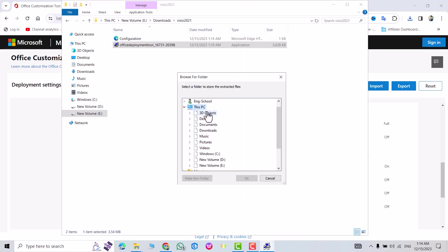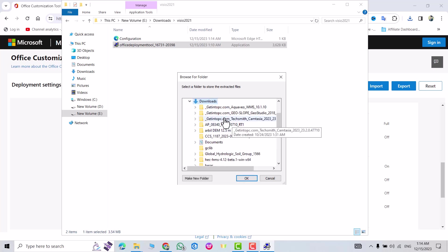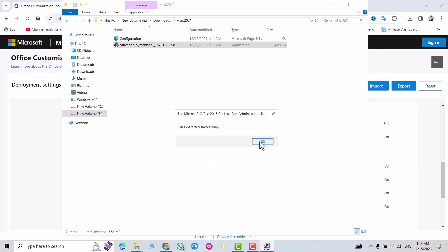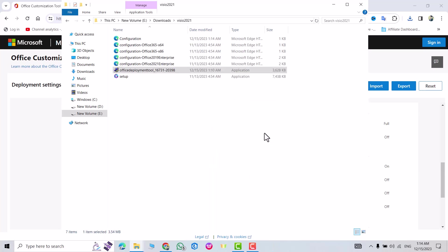This PC, Download. Find your folder Visio 2021, select it, okay, okay. Now all files extracted successfully to my Visio 2021 folder.